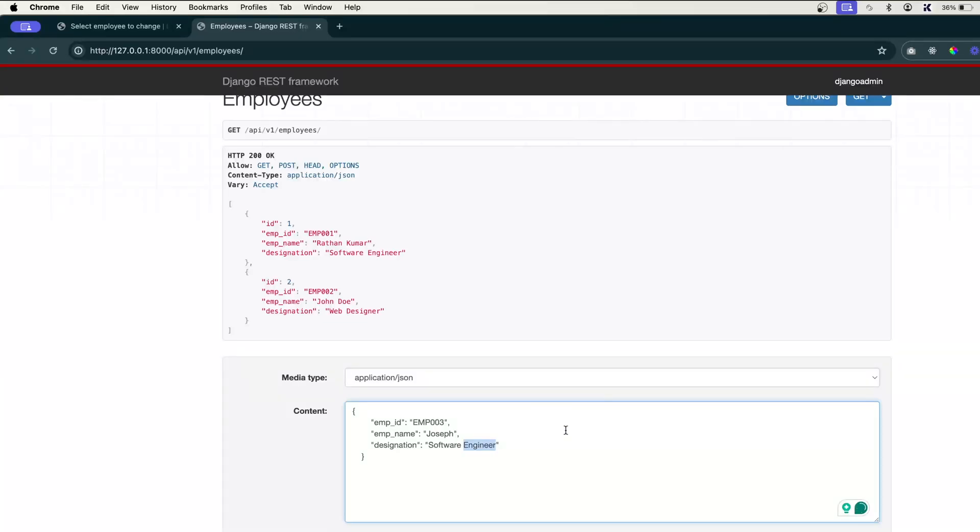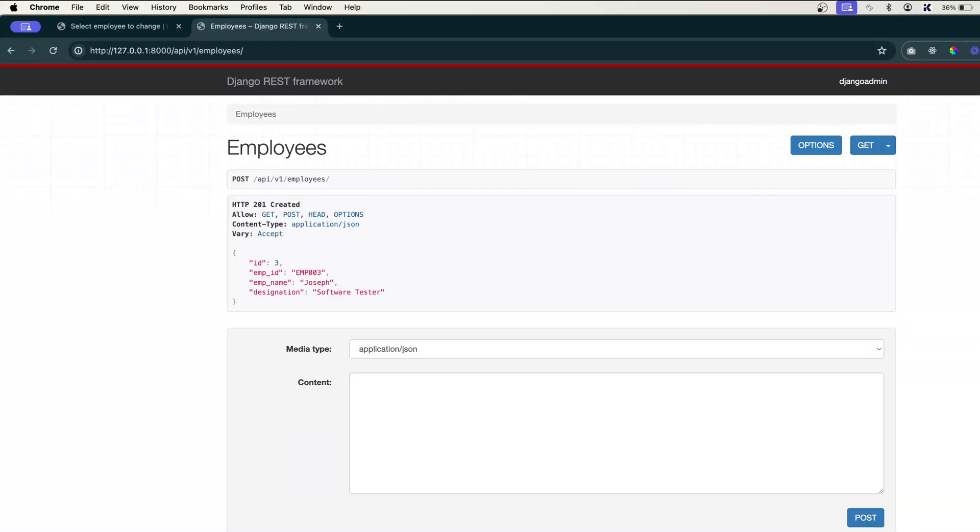Let's say his designation will be software tester. Click on POST, and you see we have got this HTTP 201 Created. This is the response that we are passing from the backend, and you see our data...